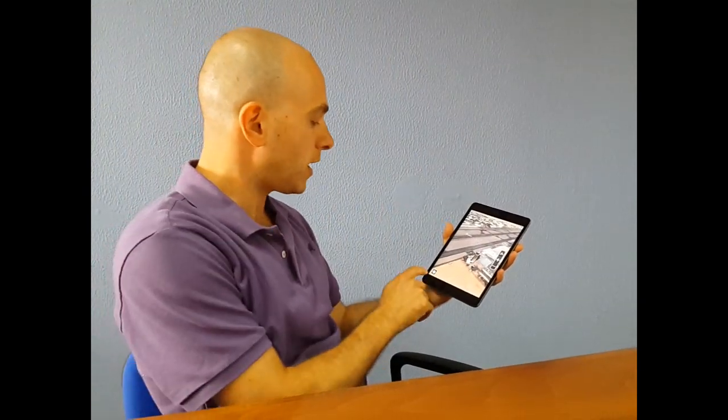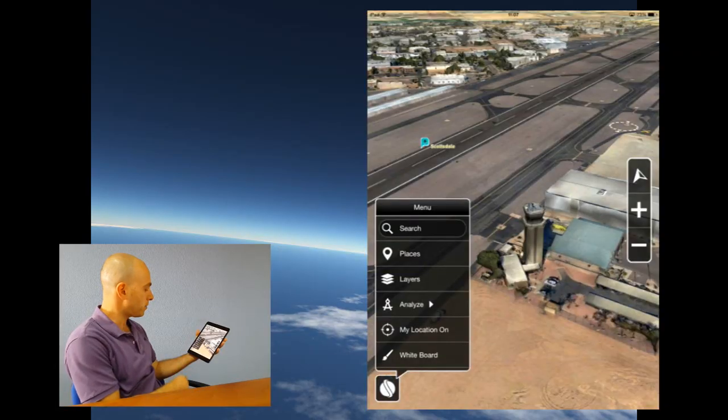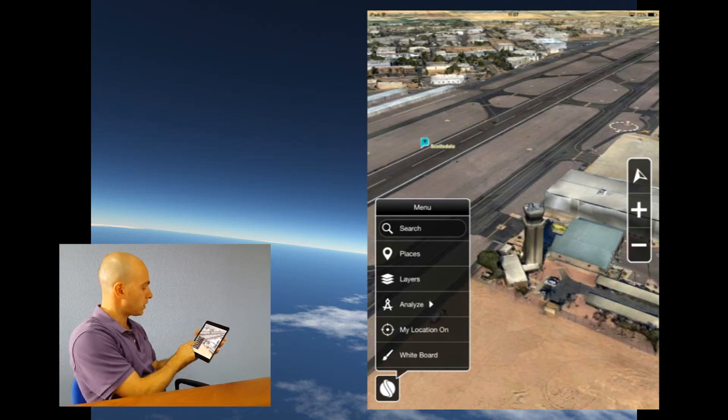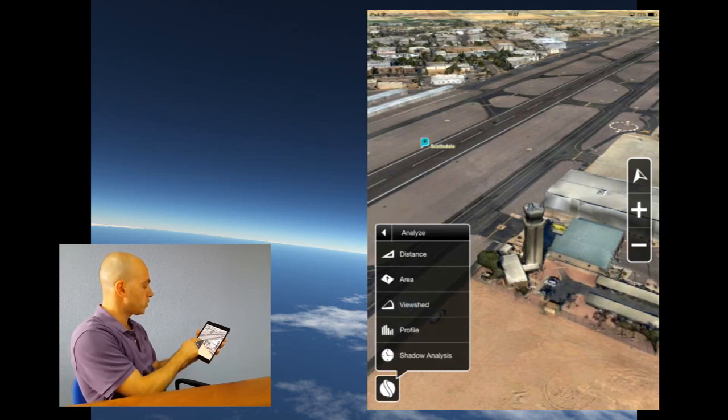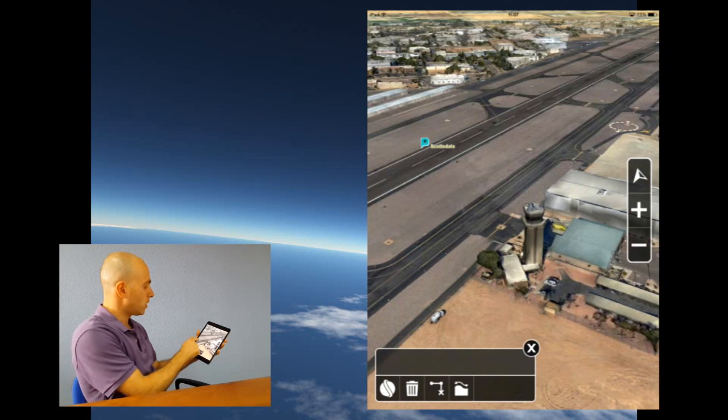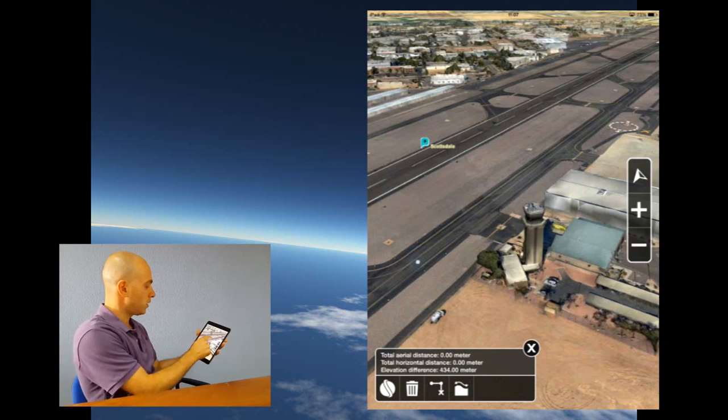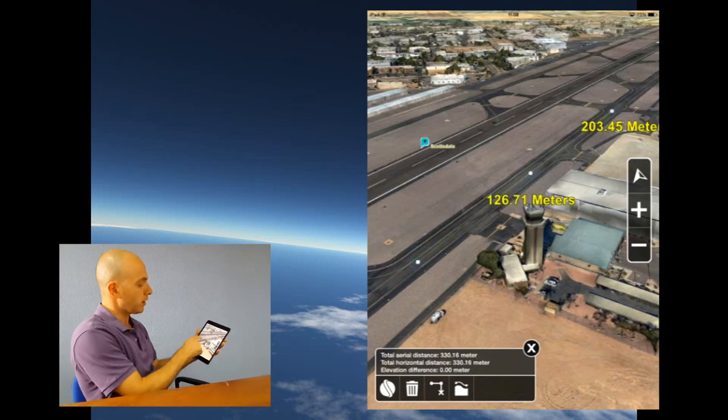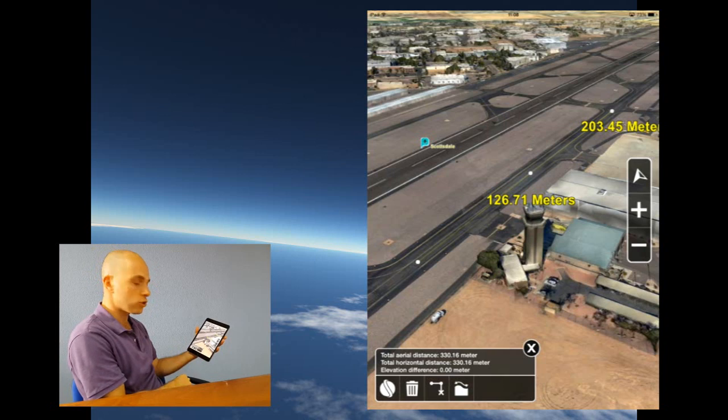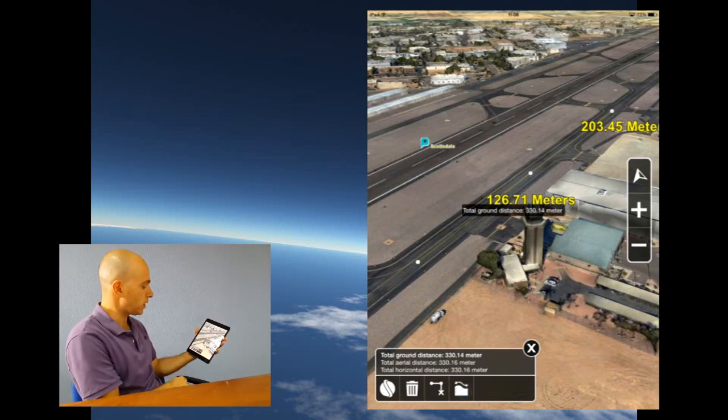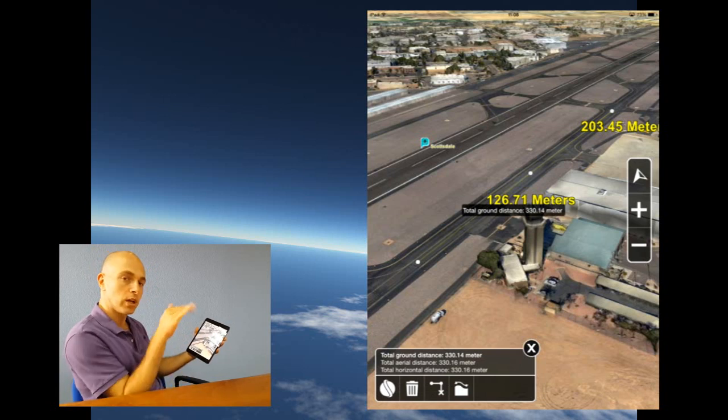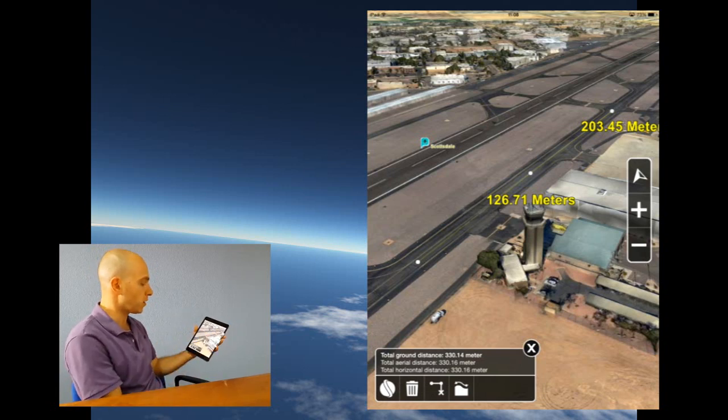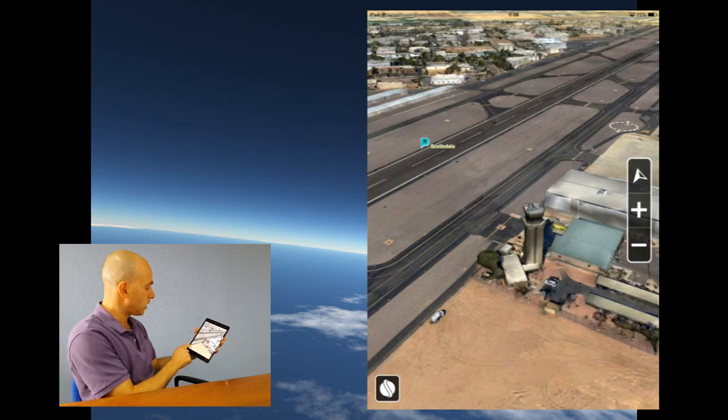So now I want to show you the measurement and analysis tools. I click here on the menu and then I have the analyze. The first tool I will show you is the distance tool. I click here a few points on the runway. I get the distance measurement on the different segments, the total distance as well as the total ground distance which actually follows the curvature of the terrain. So this was the distance tool.